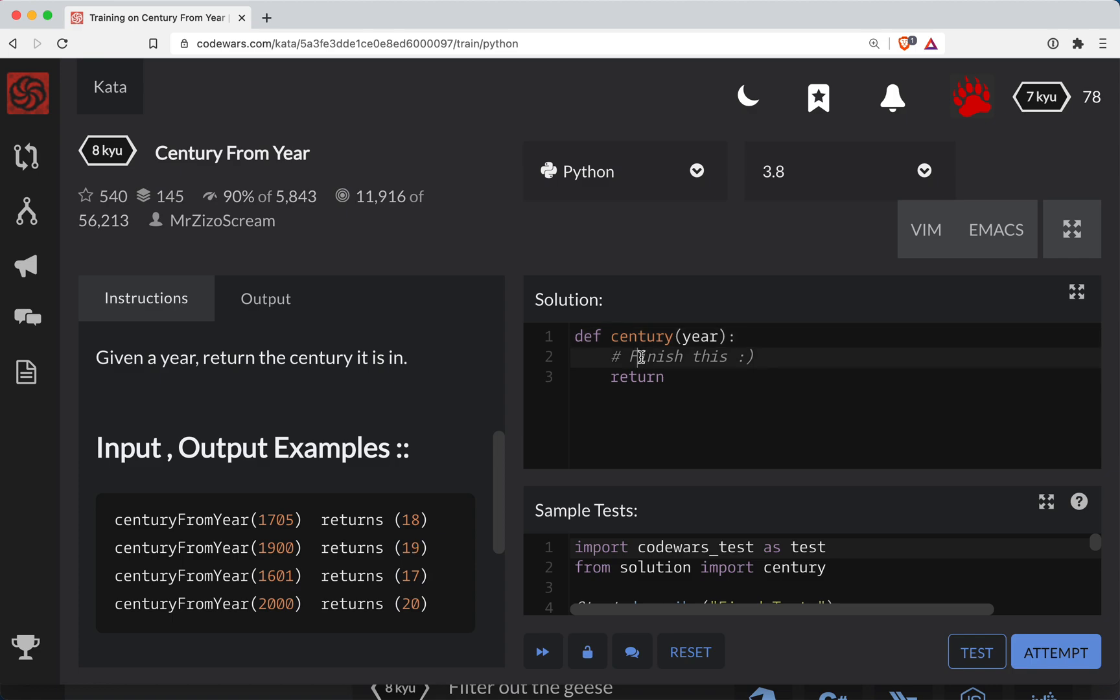So there is a trick in Python. Century in this case, if we took our year and divide it by 100 this is going to give us a decimal, which is what we don't want. What we want is an integer.